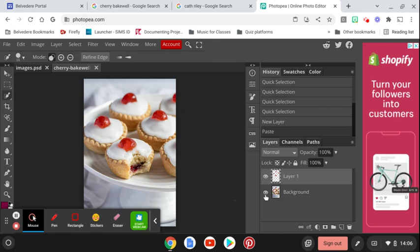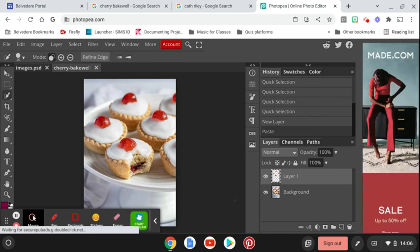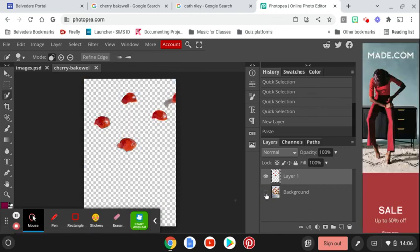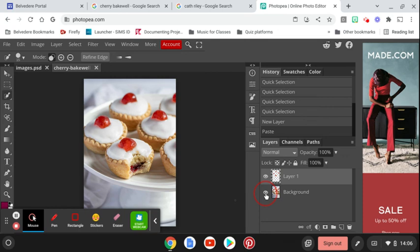So if I click on the background layer, there's a little eye. We can see there we've got the image that we have just copied over, but I'm going to click on that.